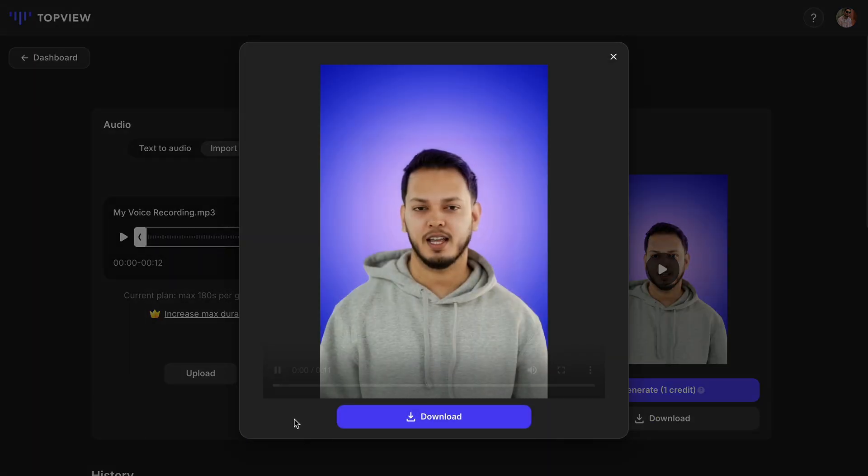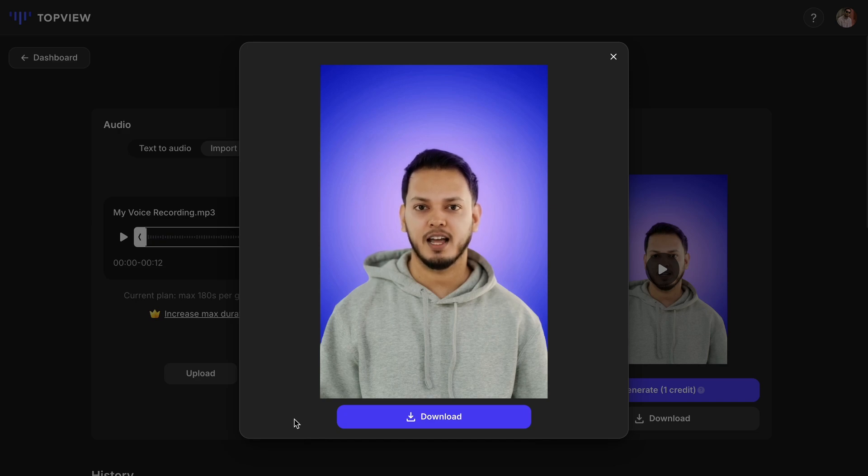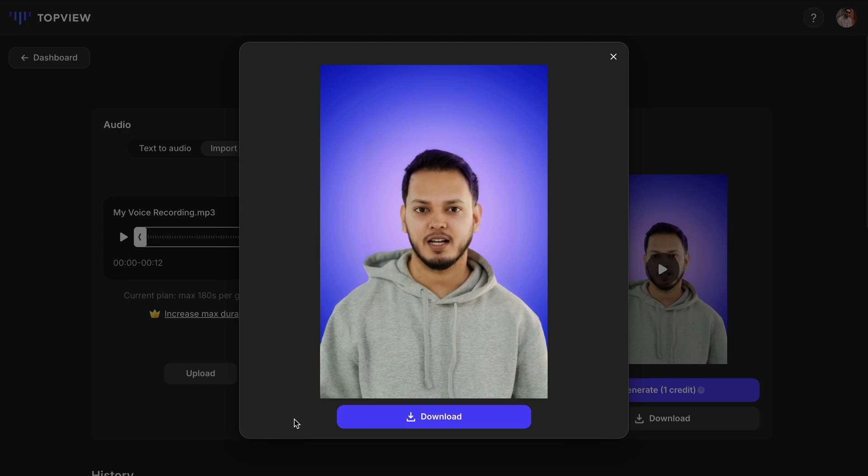Hey guys, I'm Nadeem. I create videos about AI and digital tools. If you want to stay updated on the latest in AI and learn how to use it to work more efficiently, subscribe to my channel.